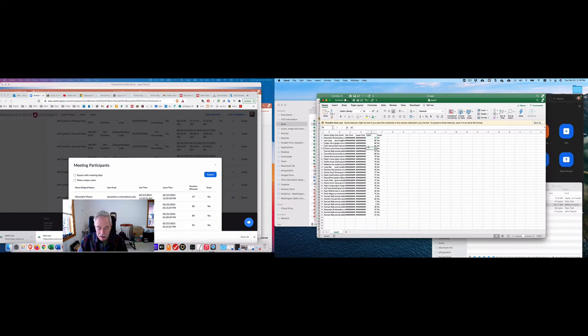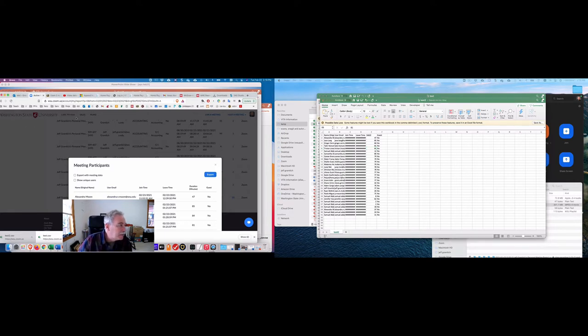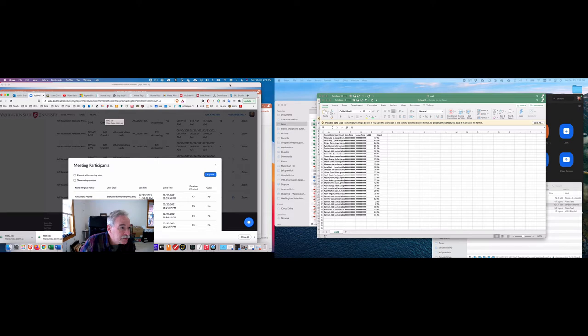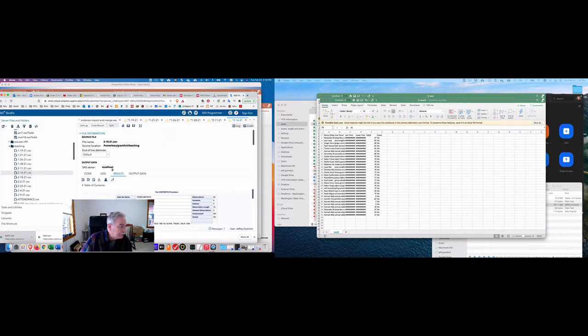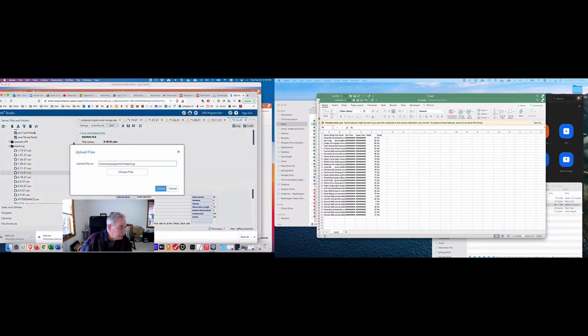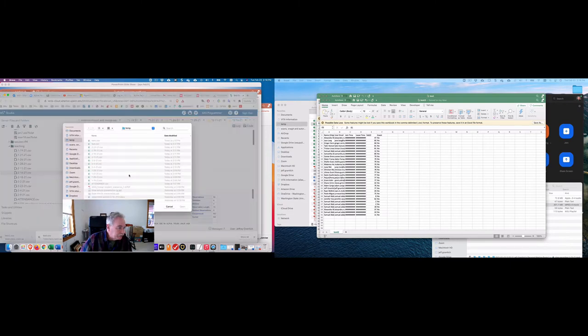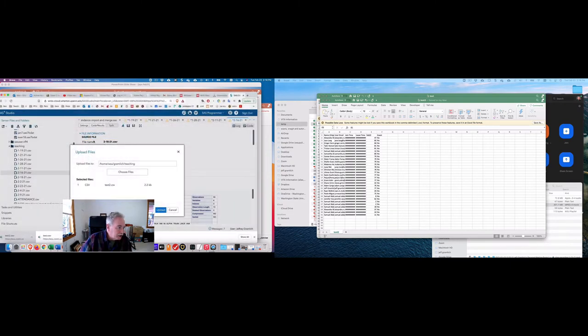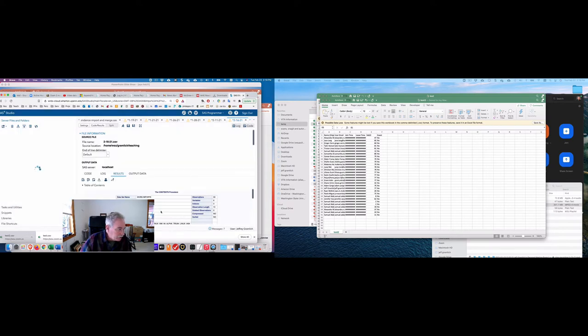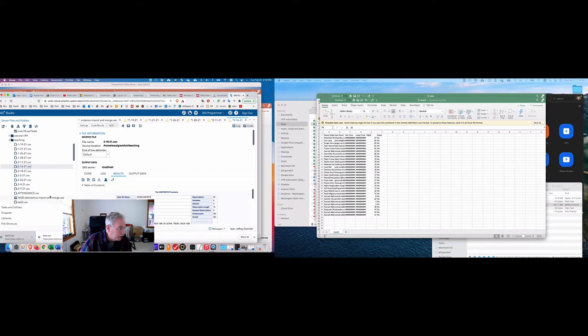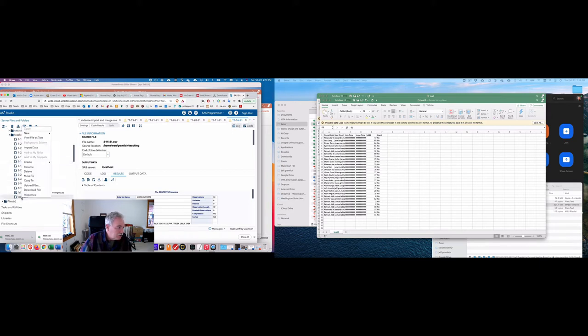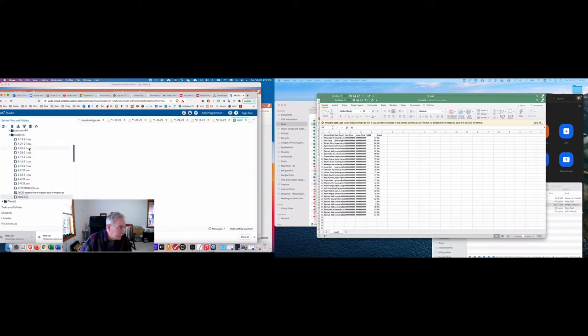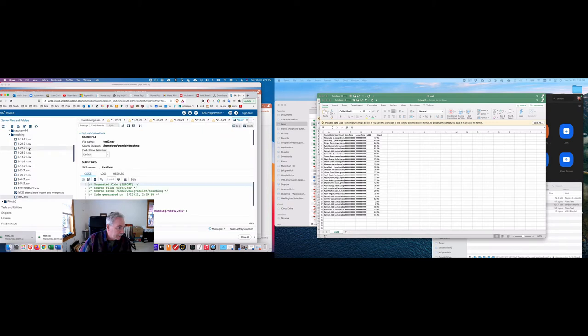But then once it's been saved as test two, then I can go upload over in SAS Studio over here. And you upload by doing this. And I'll choose that file. I'll call it test two. And when you go here and you now have test two, then you import it.